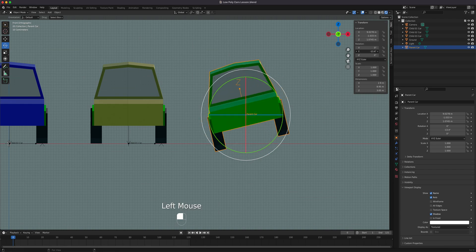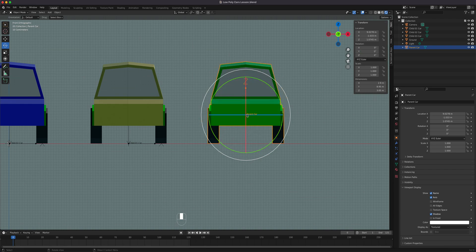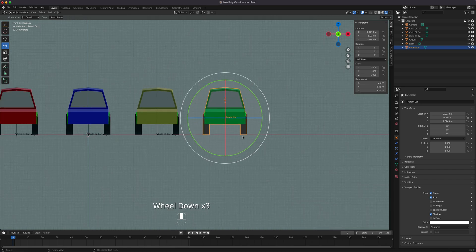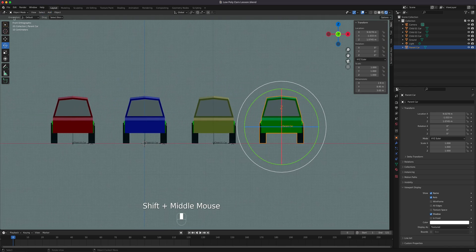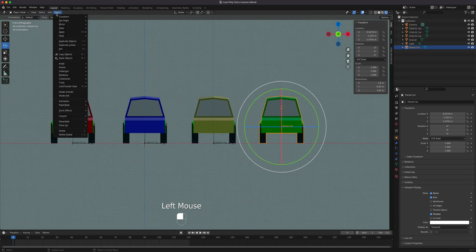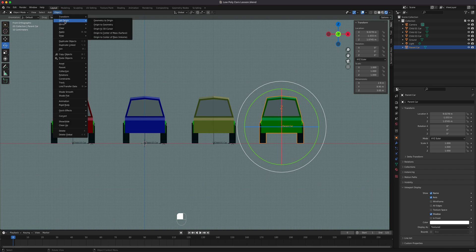Knowing how to change the pivot point or point of rotation lets you animate an object where it needs to be. To access this, you must be in Object Mode, then go to Object — you'll see it listed as 'Origin.' The origin is the pivot point or point of rotation of an object, and we have a few choices.